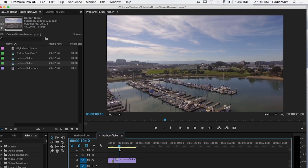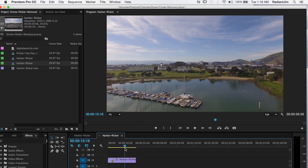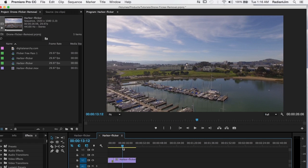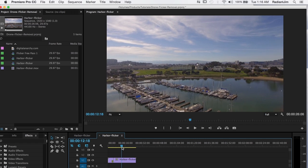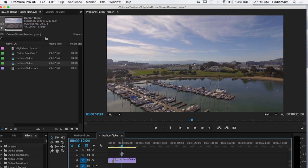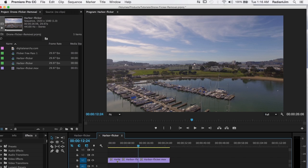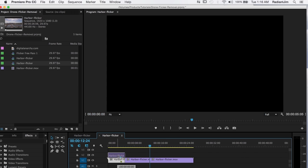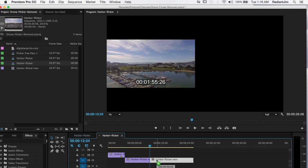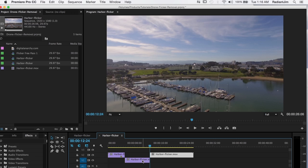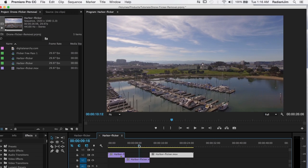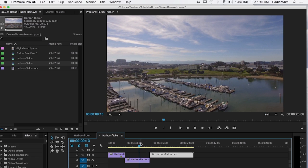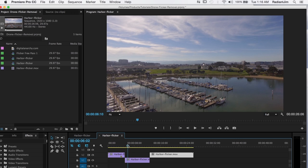Make an edit. Go to where the flicker ends, which is right about here. And make an edit there. And I'm doing this again because we really only want to apply flicker free to just the area that has the flicker problems. Okay. So we've got that going on.